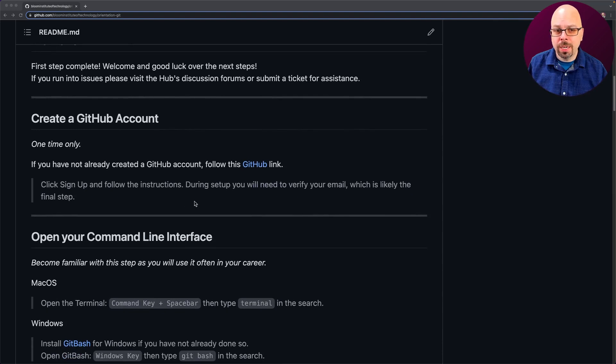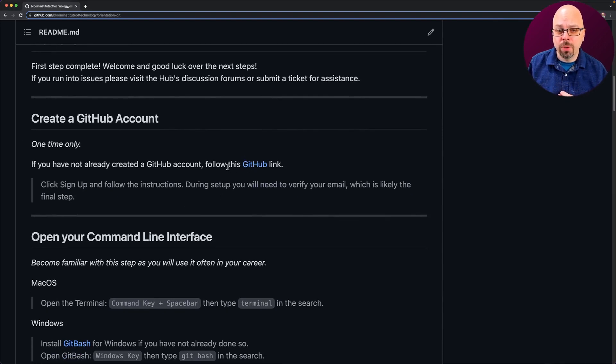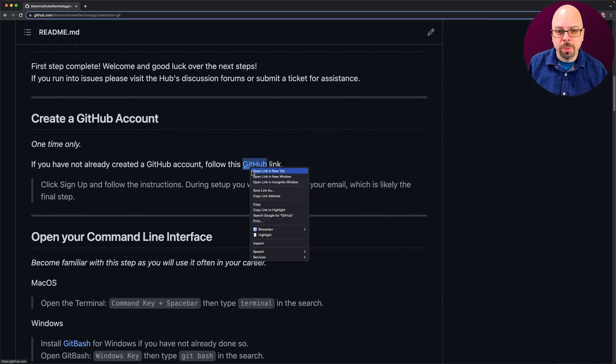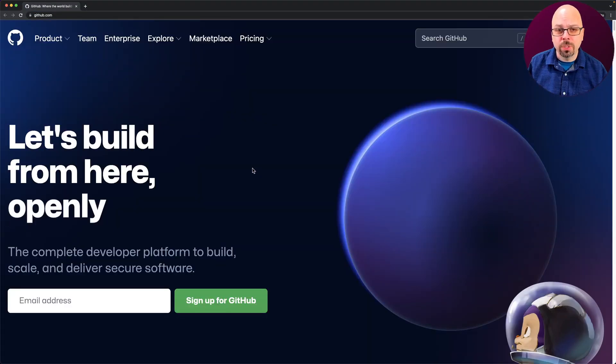So creating a GitHub account. I already have a GitHub account, so I'm not going to do it in full, but I'm going to walk you through the steps, of course. I'm going to right-click this and I'm just going to make mine open in a new incognito window, but you could do that right on your regular browser.